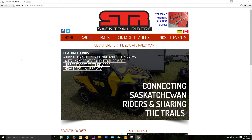Hi guys, I'm here to hopefully help you figure out how to use maps with your mobile device so that you can actually take what we have on the website and use it out on the trail. So let's get started.